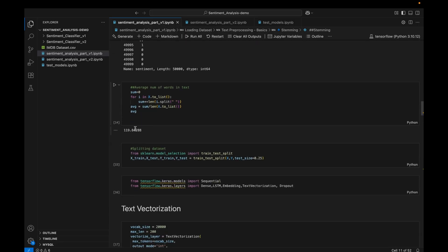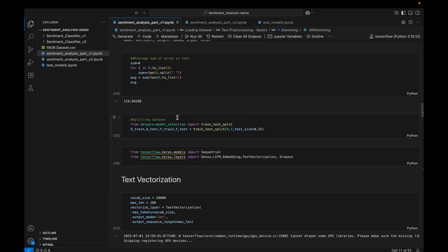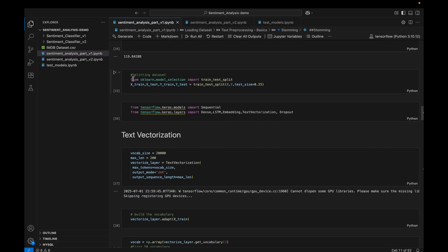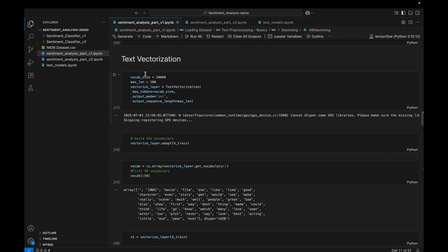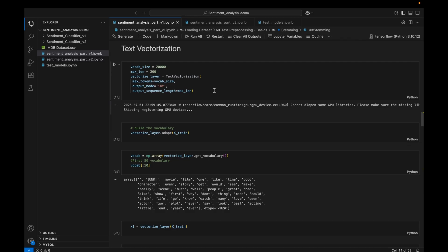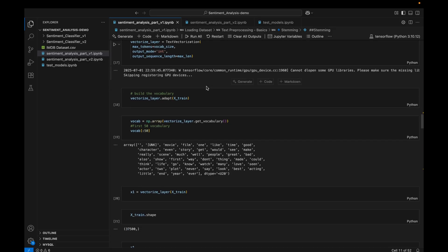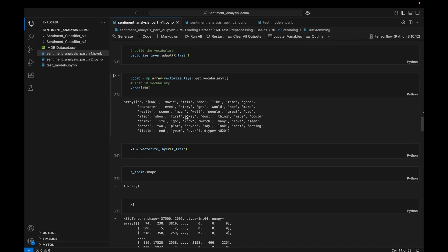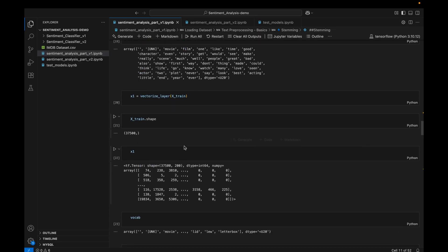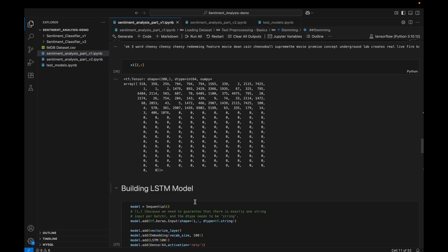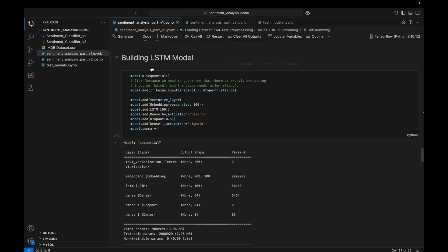After that we are also computing the number of words in the text — I will explain why later. Then we split the dataset. After that we do text vectorization, because any machine learning or deep learning model will only accept data in numerical format. We have to convert our text data into numbers, that is vectors. We will also build a vocabulary and do some deep-diving into the text vectorizer to see what type of vectors we get for each text.